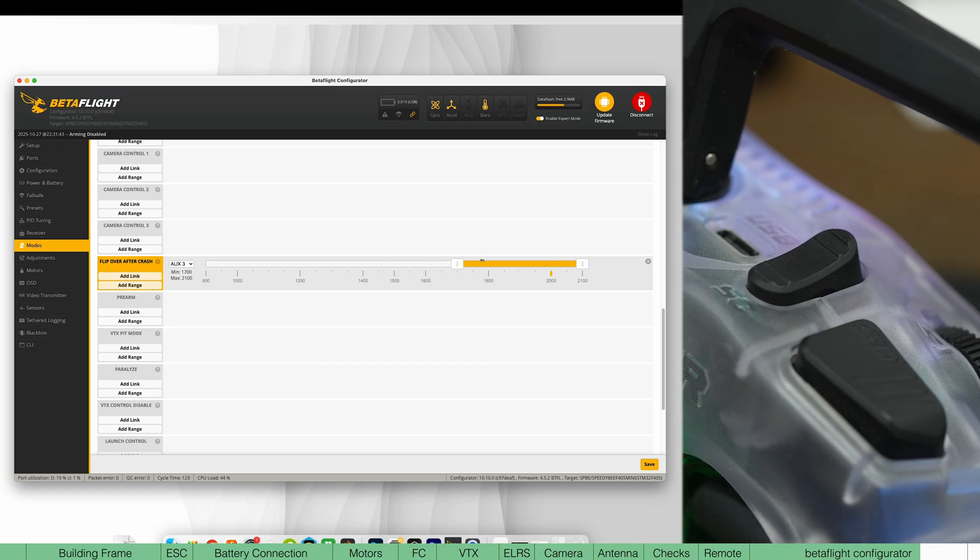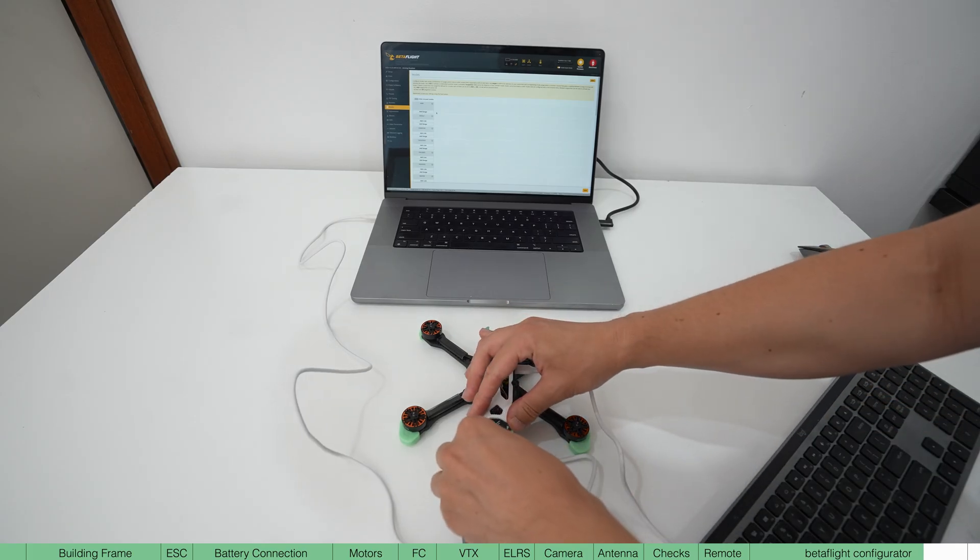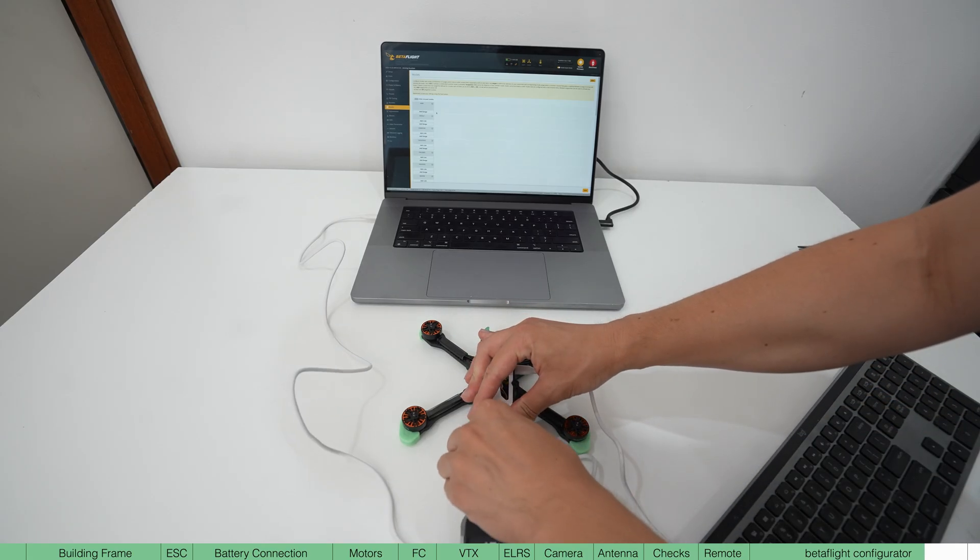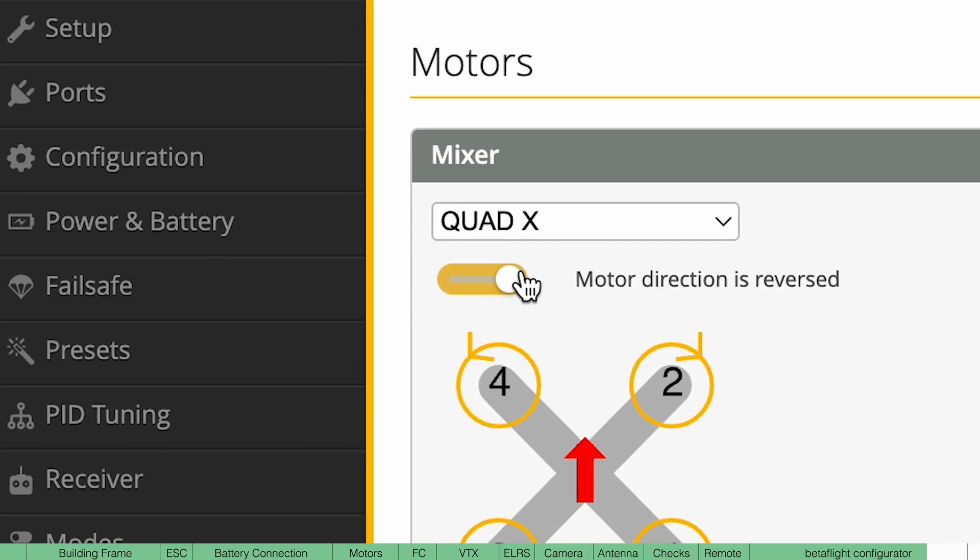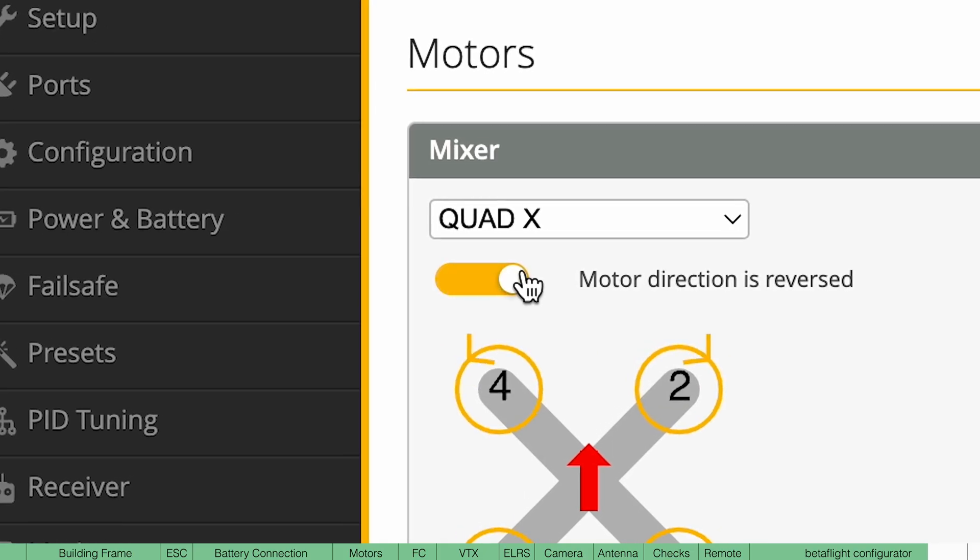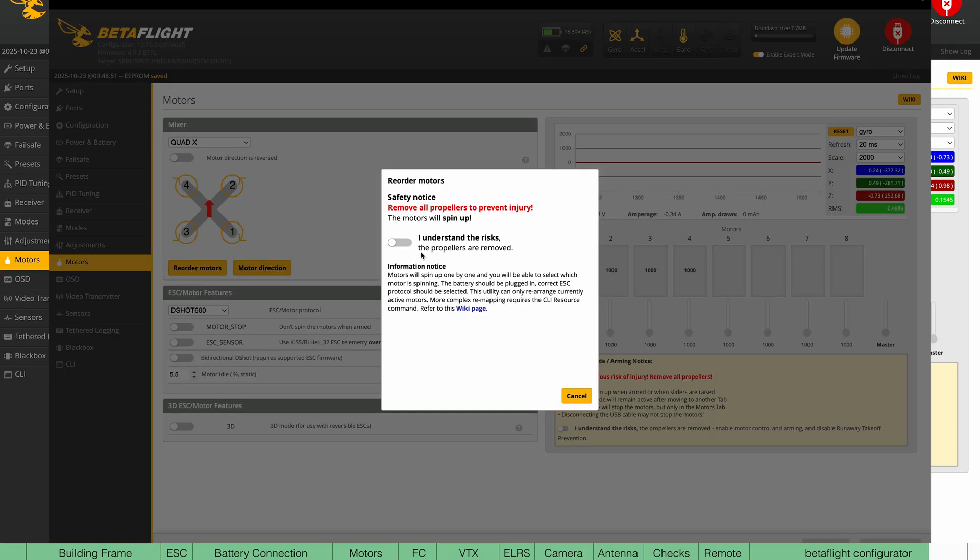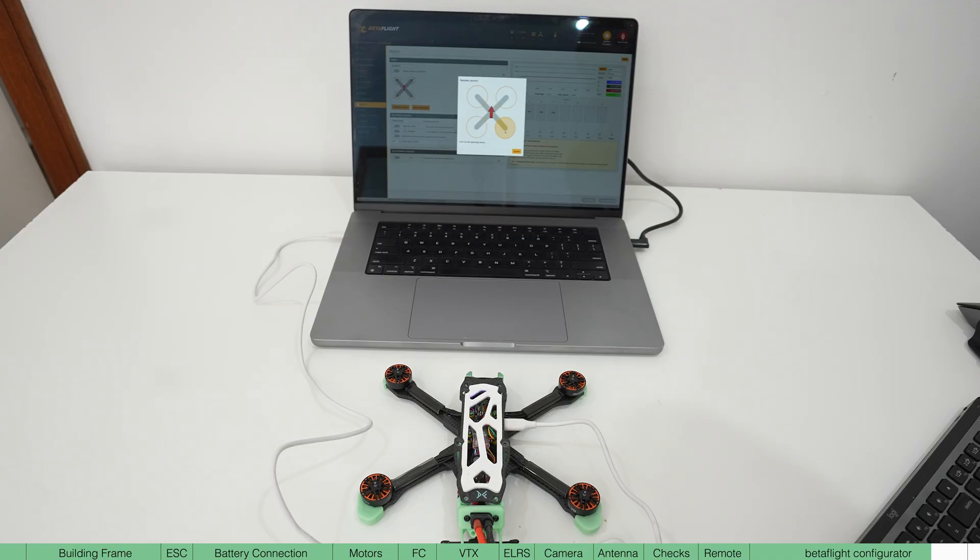Next, we need to configure the motors. For this, plug your battery in, making sure props aren't on. Click motor direction reversed and then hit reorder motors. What you're going to do here is just tell Betaflight which motors are spinning when prompted.